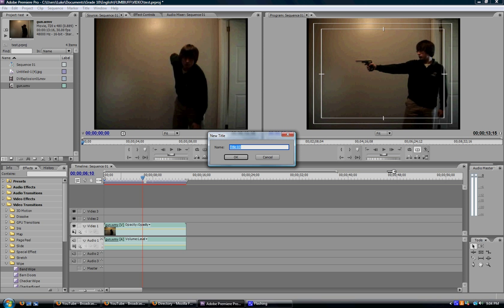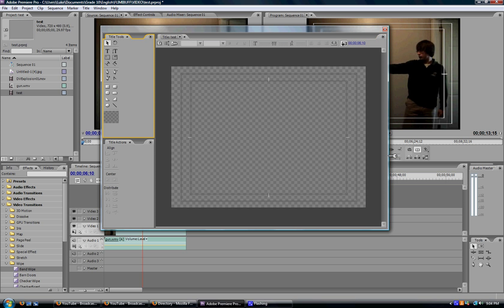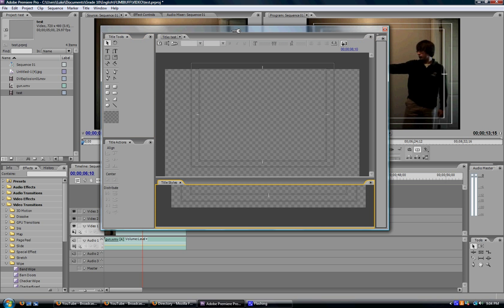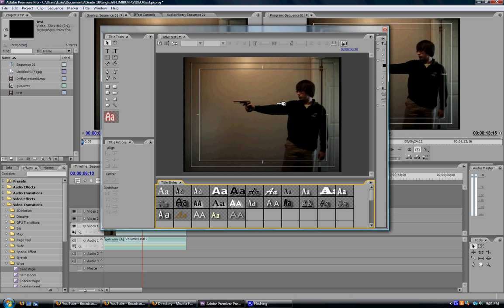It will ask you to name your title. I'm just going to name it test for the current situation. And this window will pop up here. This window will show you the picture of the exact frame where your title will go in. To your left here you'll see you have your title tools, shapes you can make, pens.